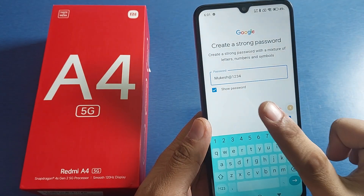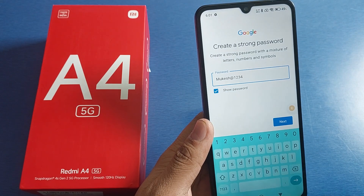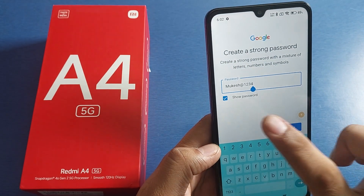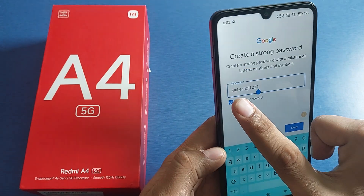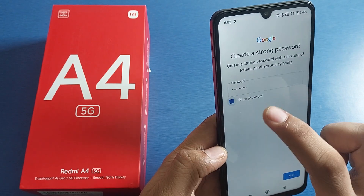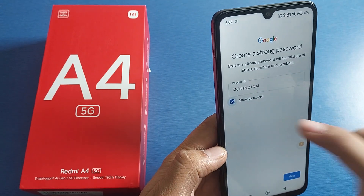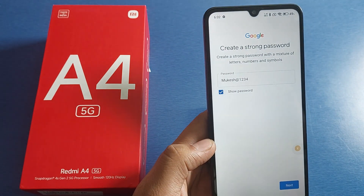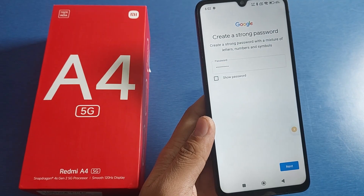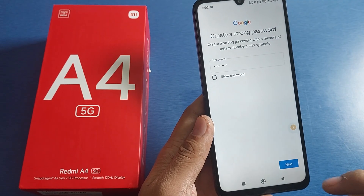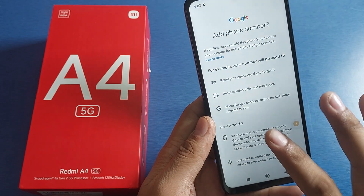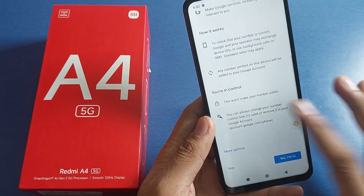Here I have written the password. Then press the next button. This is the hide and show button — from here you can show the password, and this is how you can hide the password. Then click on next. You can also add your phone number from here.